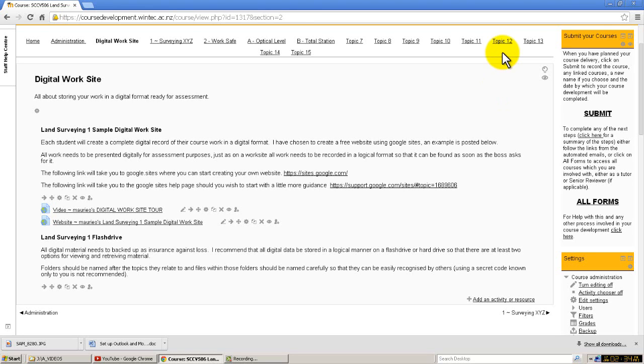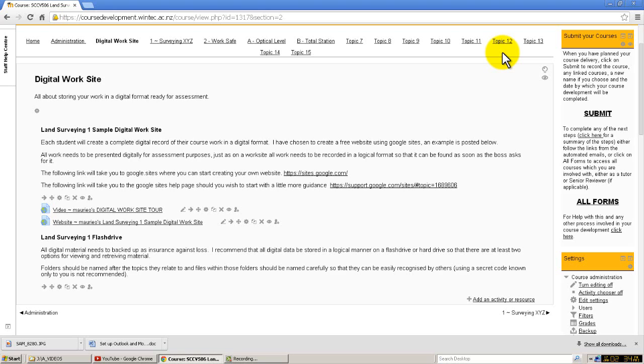We all need to consider this whenever we are undertaking work in a digital environment. In my previous video we discussed the digital worksite, and you can see the video above, Mario's Digital Worksite Tour. In this, this was where we were storing or showing the files so that they are available to other colleagues and to ourselves for various purposes.